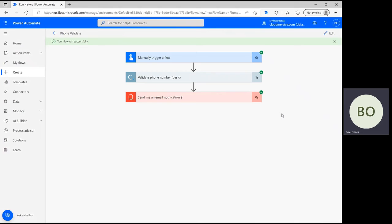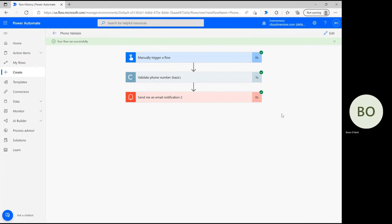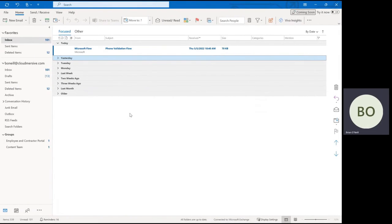To make sure the flow actually worked however, you're going to need to check your inbox to make sure your new message is there. Go to your email inbox and see if you got the email with the subject that you specified. Just like that you have yourself an easy way to validate and reformat phone numbers.